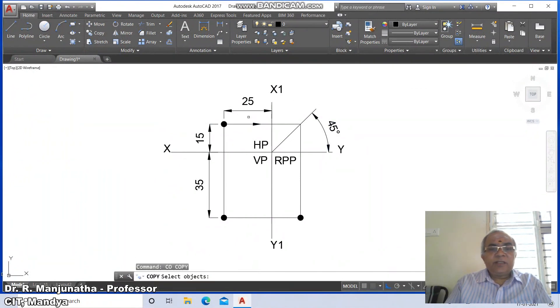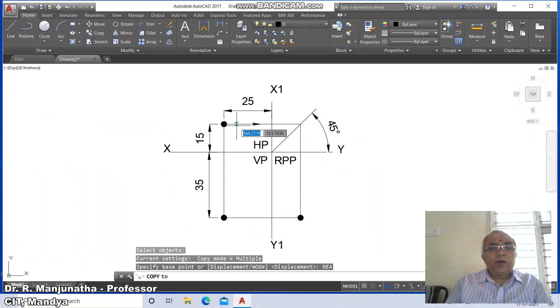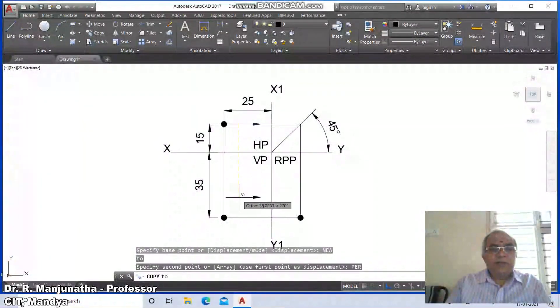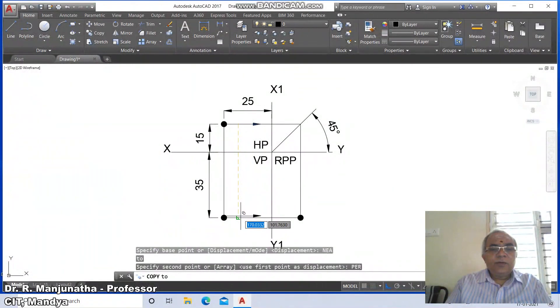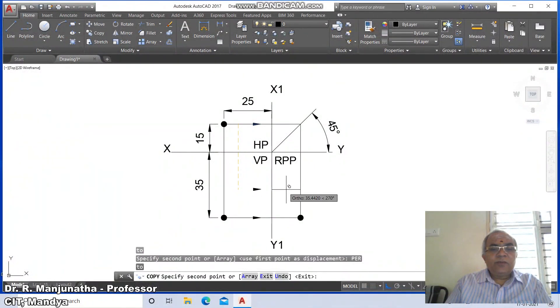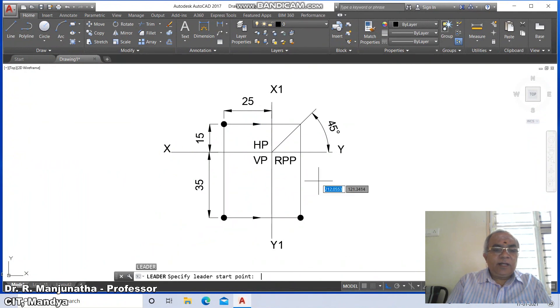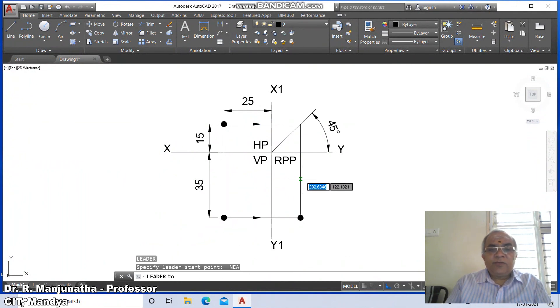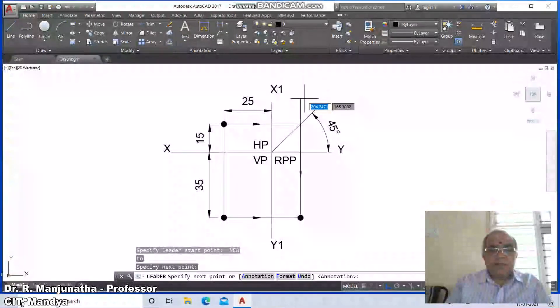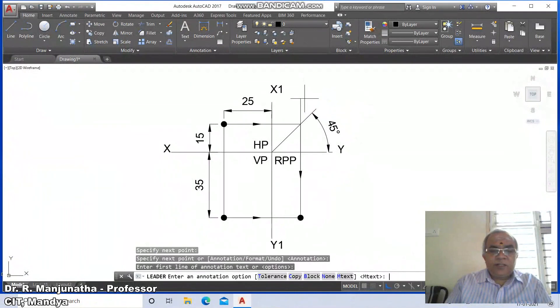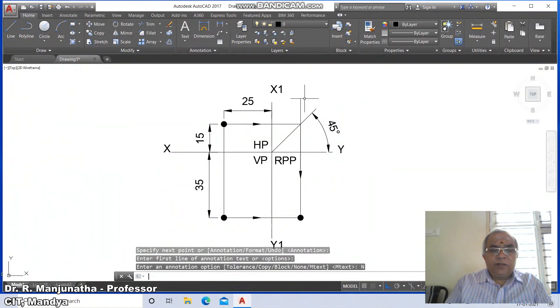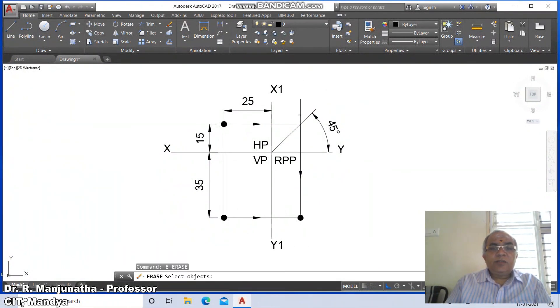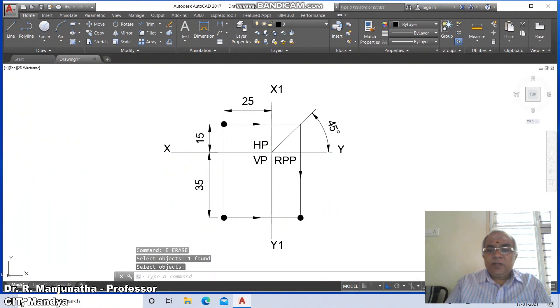Copy this, take the nearest point to perpendicular. Similarly, use leader, take the nearest point, drag it, annotation option none, explode this and erase.